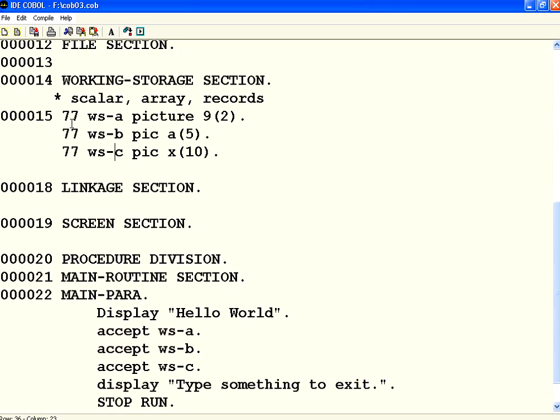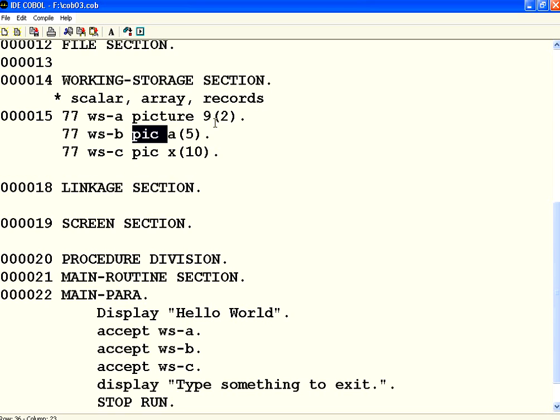Remember in variables if it is a scalar variable level number is 77. You can either spell it out as picture or you can simply say PIC. Nine stands for numeric. A stands for alphabetic. X stands for alphanumeric. Within brackets whatever you say it is the length of it.